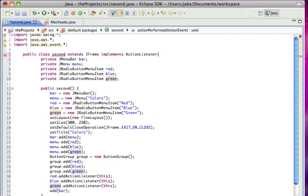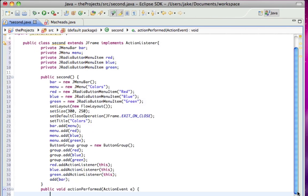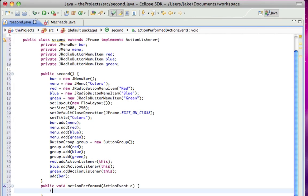public void action performed action event e. Okay, and in here, I'm just going to say if e.getSource